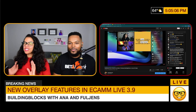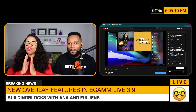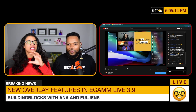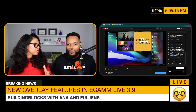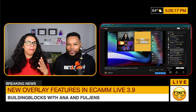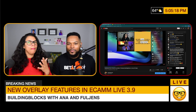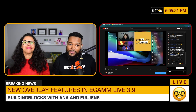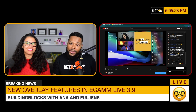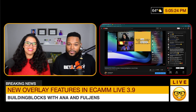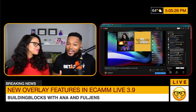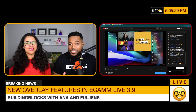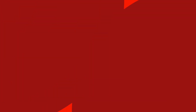Just like Fulgence said, there are way more features and we're going to be covering the overlay features specifically on Building Blocks on Mondays at 8:30 p.m. Eastern Standard Time, following ENN on the Ecamm Live YouTube channel. If you are not already on our YouTube channel, head on over to youtube.com/AnnaAndFulgence.